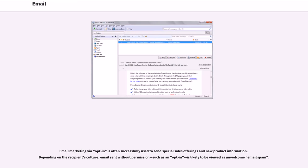It has some key benefits to business and other organizations, including email marketing via opt-in is often successfully used to send special sales offerings and new product information. Depending on the recipient's culture, email sent without permission, such as an opt-in is likely to be viewed as unwelcome email spam.